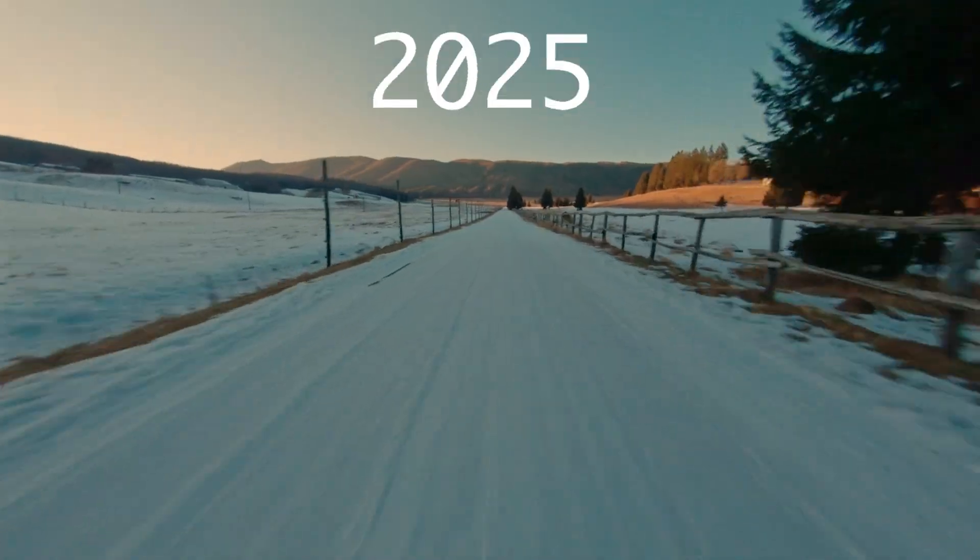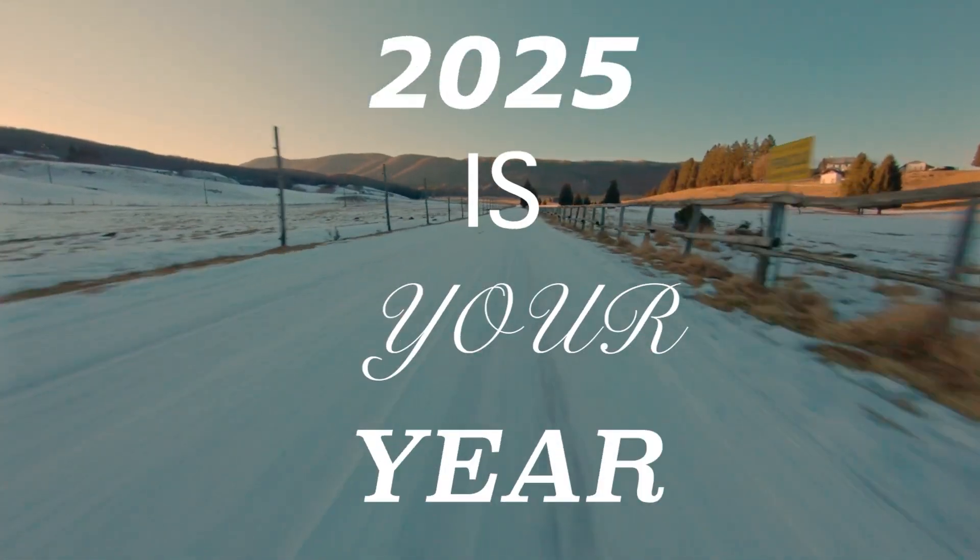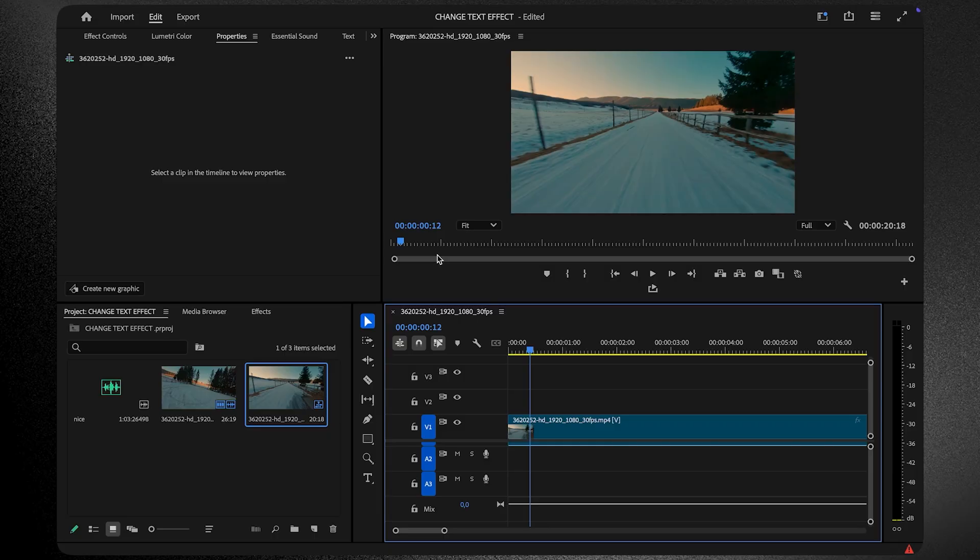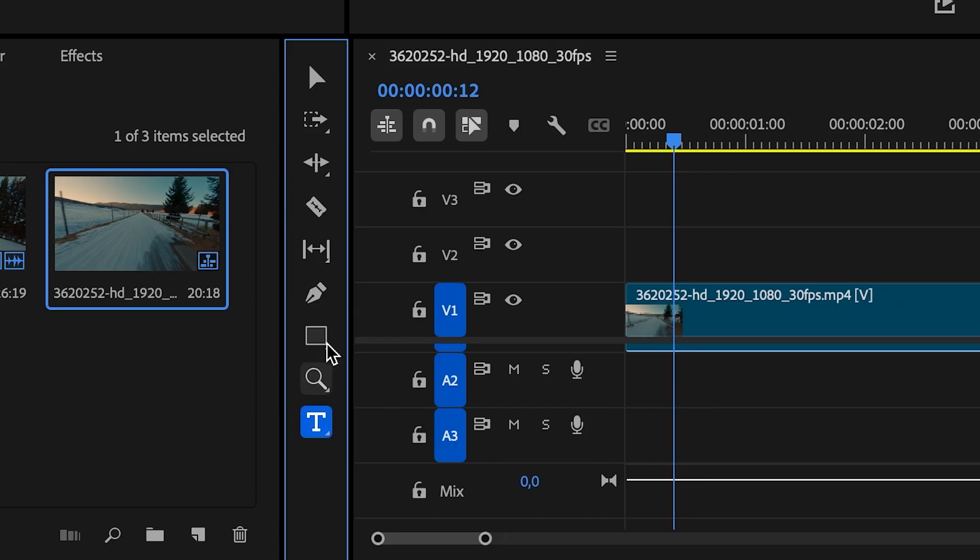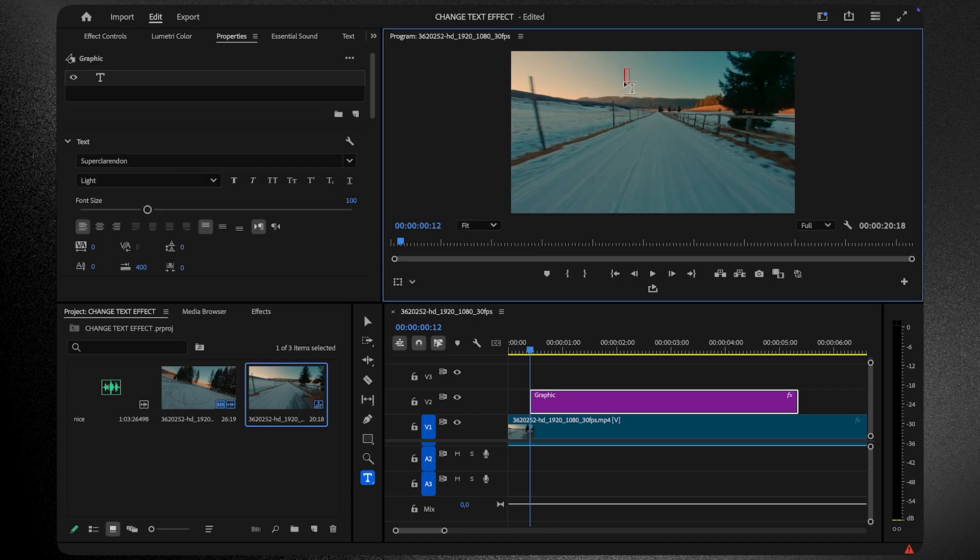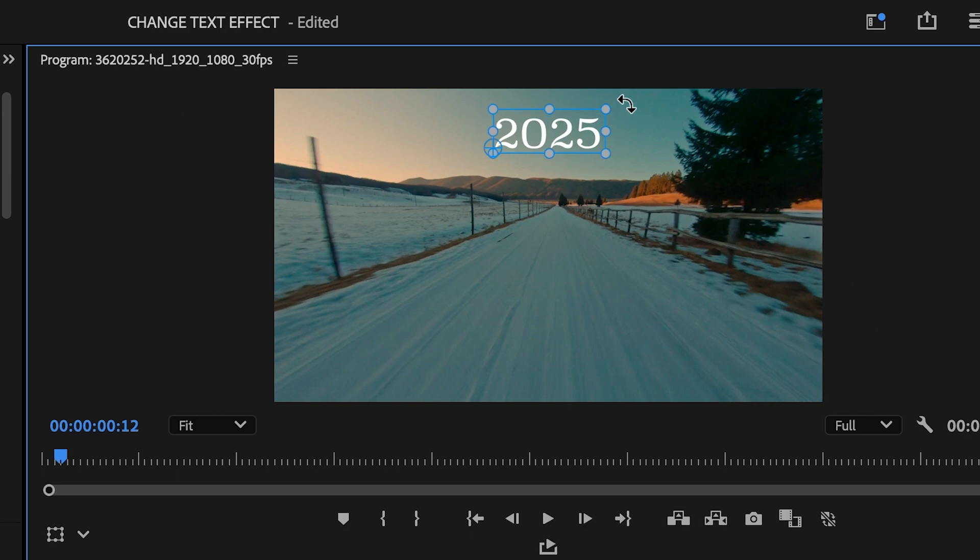Let's do this dynamic text animation. Bring your clip onto the timeline. Now, grab the type tool and click on the program monitor to add your text. Type the first word of your title and position it wherever you like.